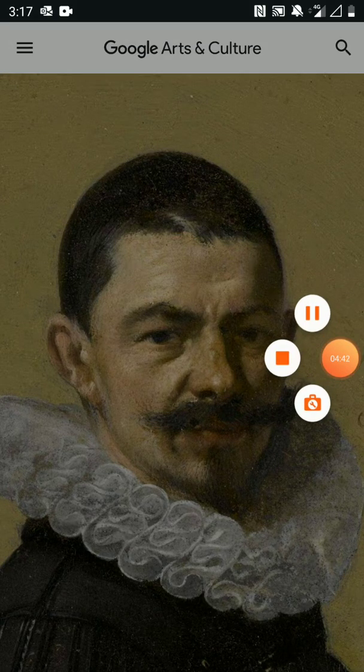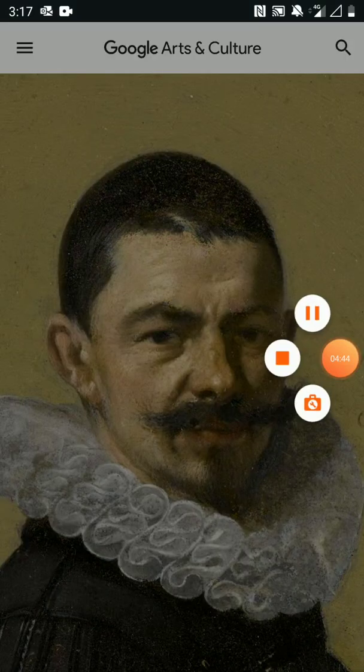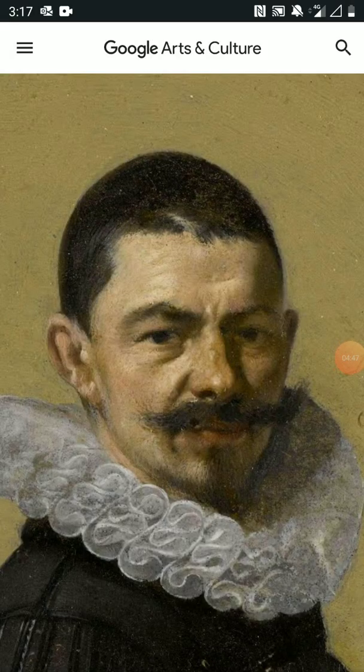That is the review and a little tutorial of Google Arts and Culture, which I suggest that you download and have fun with this week. We'll see you next time. Thank you.